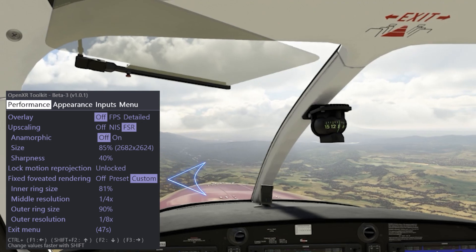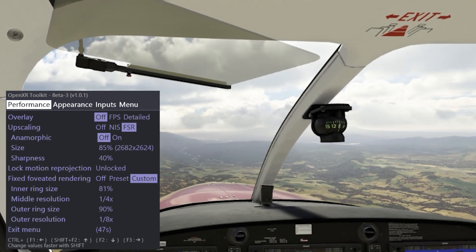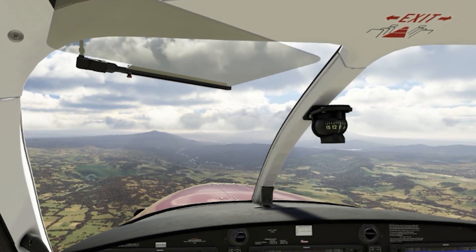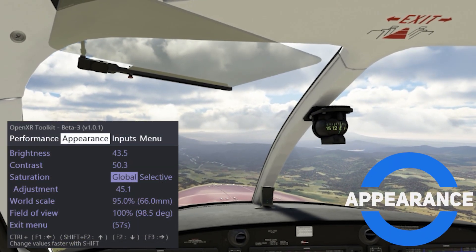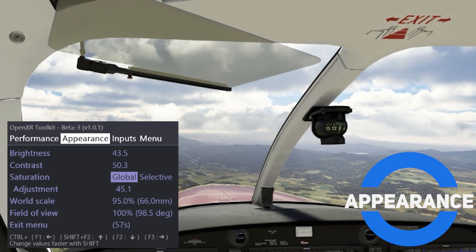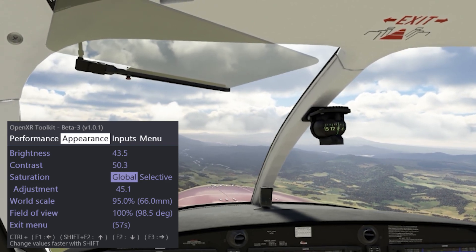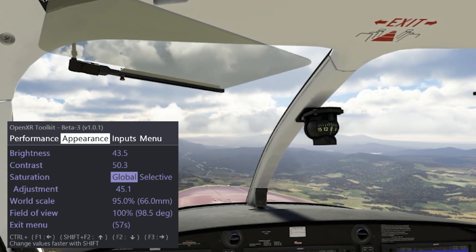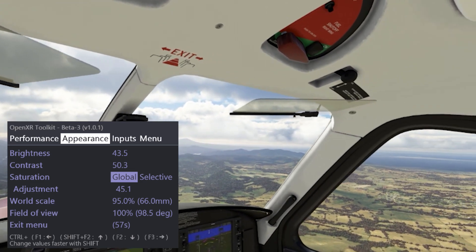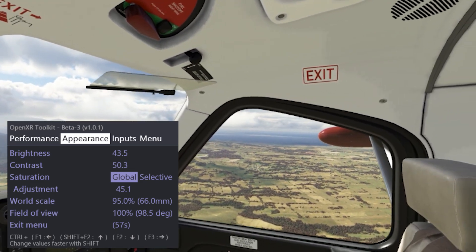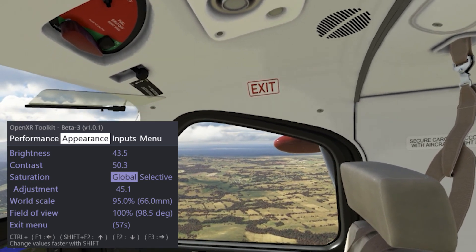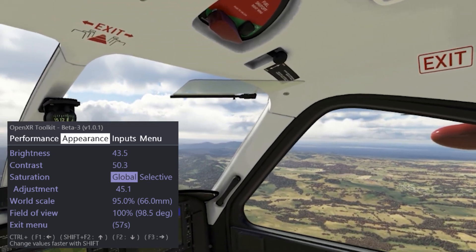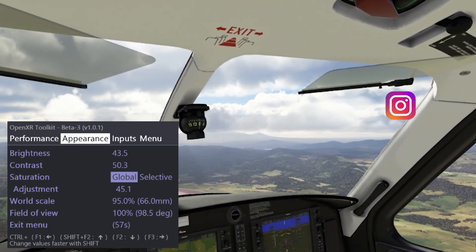I've already covered the amazing Fixed Foveated Rendering tool, which is now available, in a previous video which you can see by clicking on the link above. The next tab is the Appearance tab. This enables you to fine tune the VR image you see by changing the brightness, contrast and saturation. The saturation tool also enables you to change all colours or each primary colour separately, which is super useful. Here you can see I've set my brightness at 43.5, contrast at 50.3, the saturation is on the global mode and the adjustment is set to 45.1.